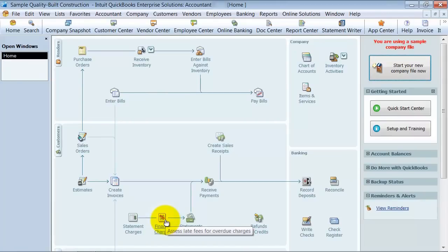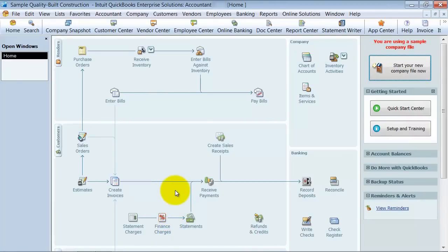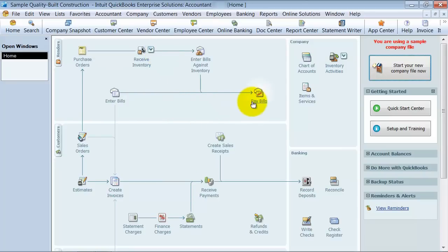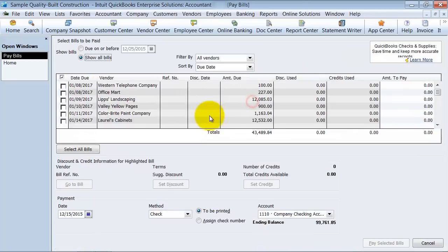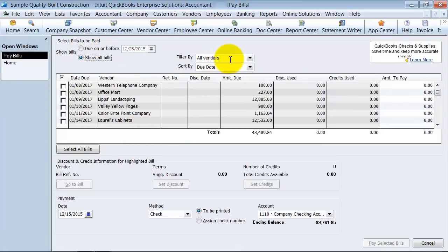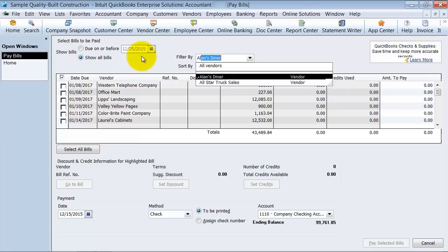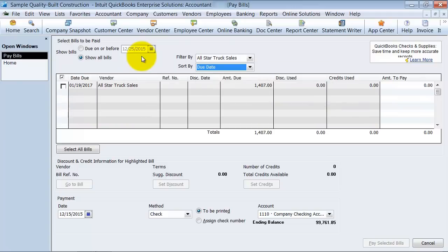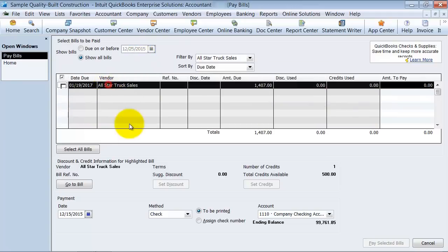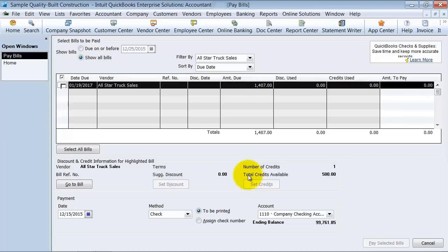Now once that is saved, you want to go up to your pay bills. And we're going to show all bills. We're going to filter by the vendor, all-star trucks. So when I click on this bill here, notice how it has the $1407. This bill is outstanding. And you can see down here that I have some credits available.